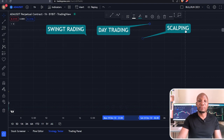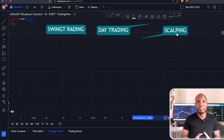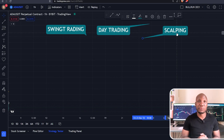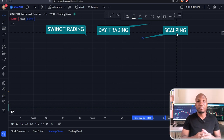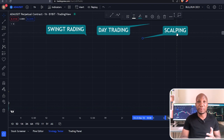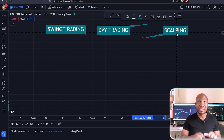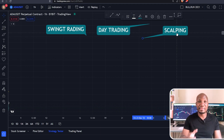First off, we want to start with scalping. When you're scalping, you're basically taking advantage of buying and selling the security — in this case, futures contracts, since we're trading perpetual futures contracts. But even if you're trading other assets such as stocks, forex, and cryptocurrencies, as you guys know that's what we're currently trading here, with more commodities coming later.